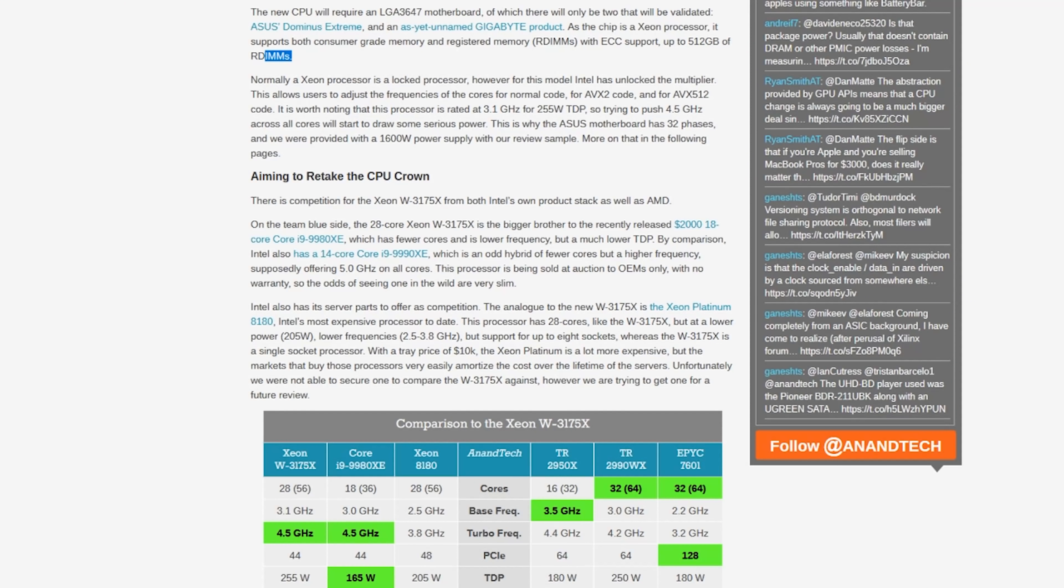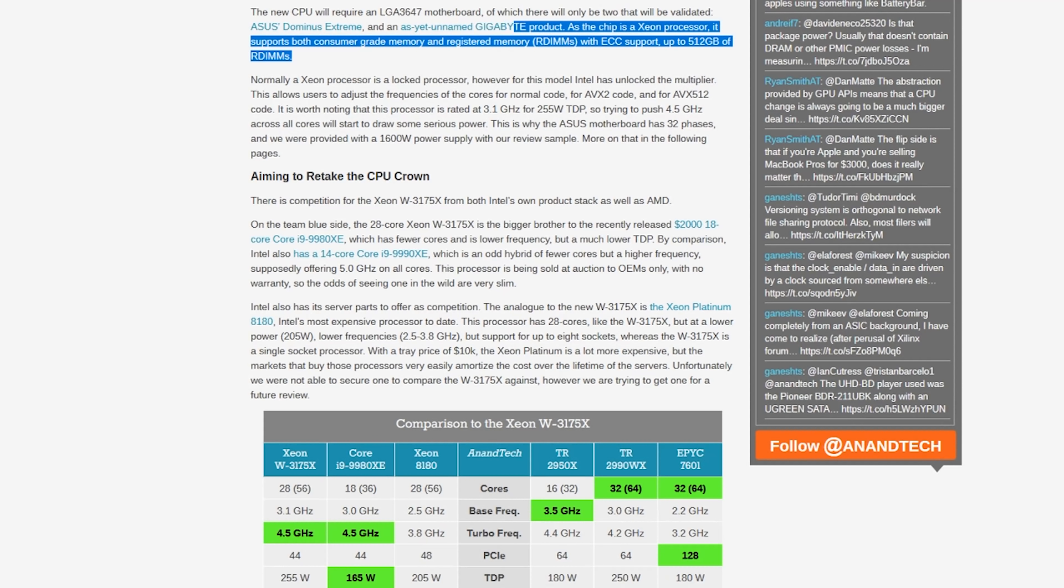There are two other really interesting things about the whole Xeon workstation thing. One, registered error correcting memory. Yeah. On the W3175, 3275, this is 3647 socket. Most, if not all of the CPUs will support registered error correcting memory.